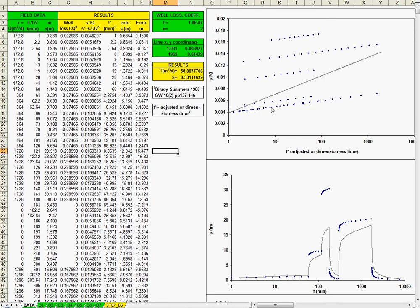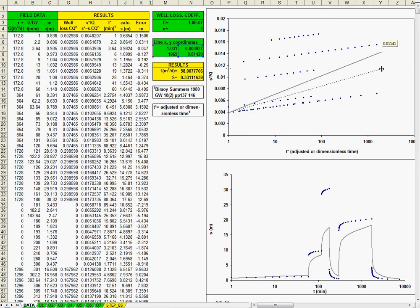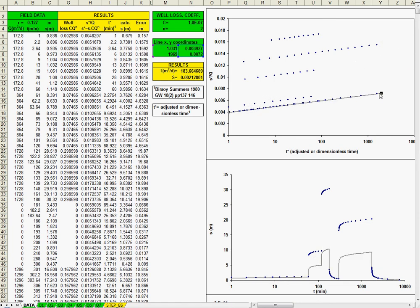And this one is for the recovery. So, we have here one, two, three, four pumping steps and two recovery steps. And you just use this line, similar to the Cooper Jacobs solution. And you can adjust first to the recovery data. Here we are. You can see that the recovery is adjusted quite well, it's a good fit.